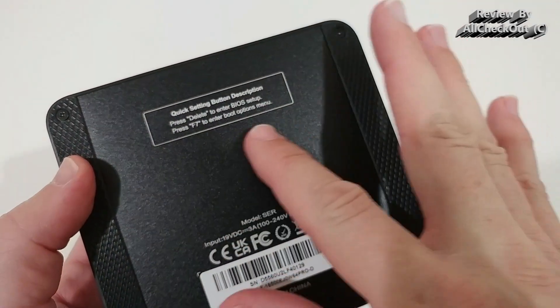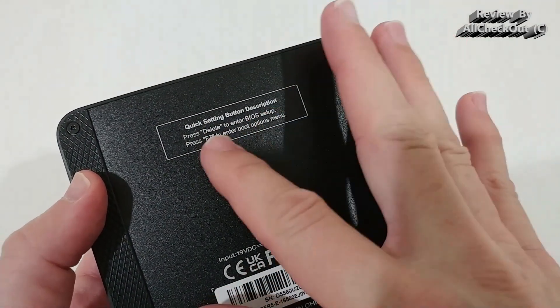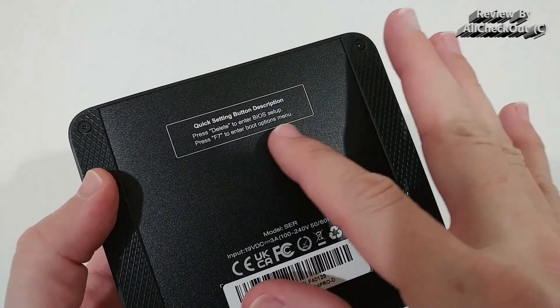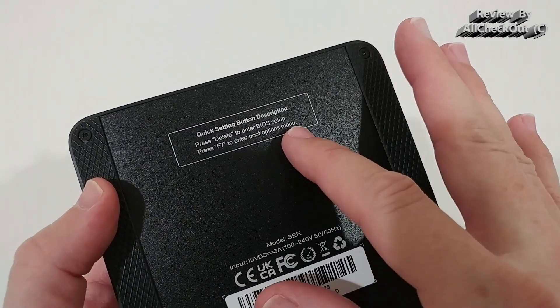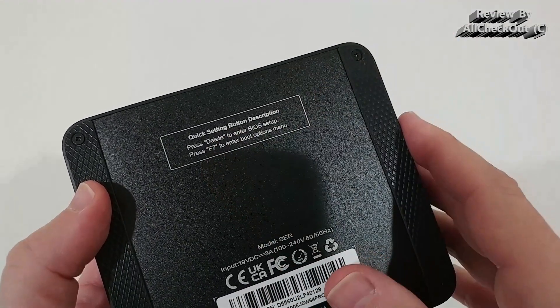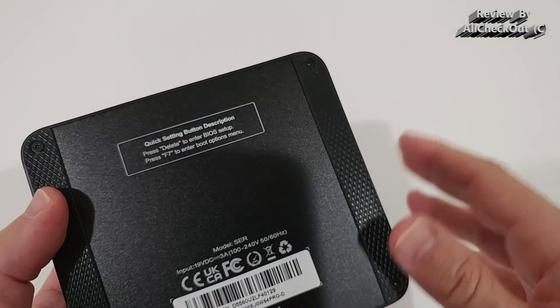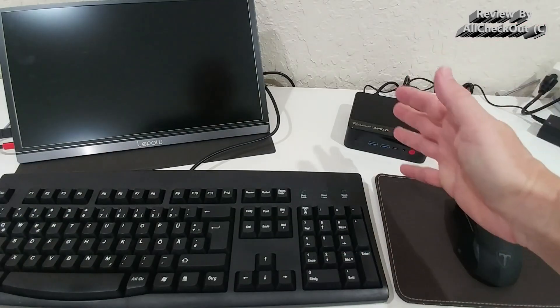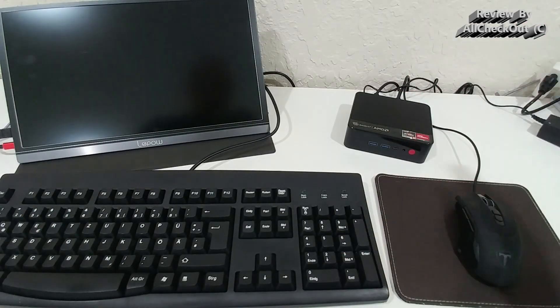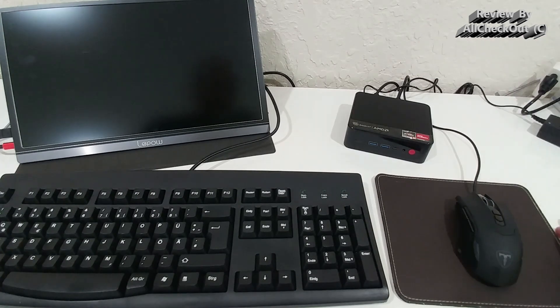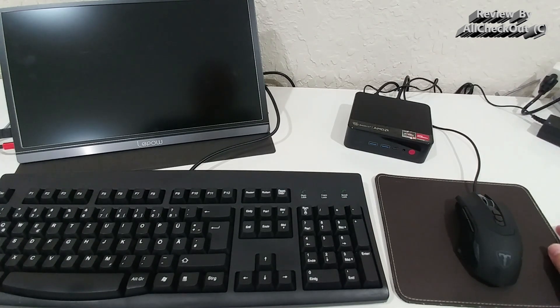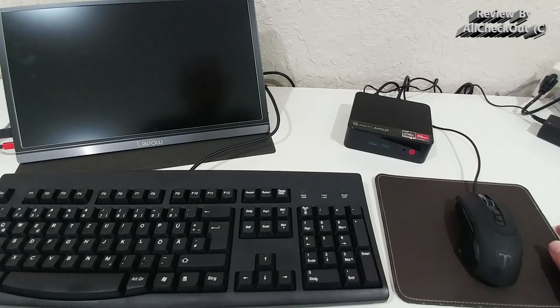Also really important to know that we can enter the BIOS setup with Delete and go to the boot options menu with F7 pressing during the boot up. So I'm going to start this PC and then set up Windows 11. And then I'm going to show you some performance tests, office, browser, gaming, and some other stuff.